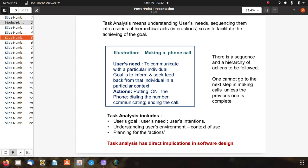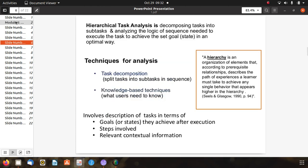Task analysis includes users' goals, needs, intentions, understanding of environment context, and planning of actions. Task analysis has direct implication in software design because it is user-based analysis. Hierarchical task analysis involves decomposing a task into subtasks and analyzing the logic of sequence needed to execute the task to achieve goals in an optimal way.